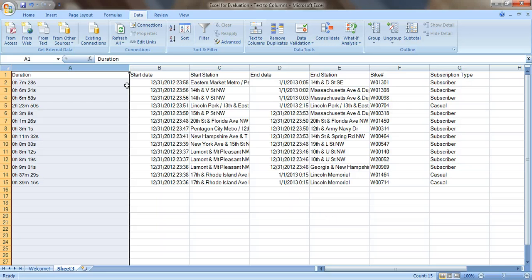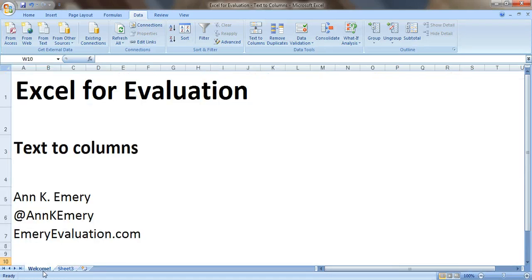Now we've got Duration in column A, Start Date in column B, Start Station in column C. Perfect — ready to analyze. So there you go, that's the Text to Columns feature. Thank you very much.